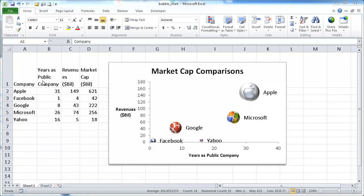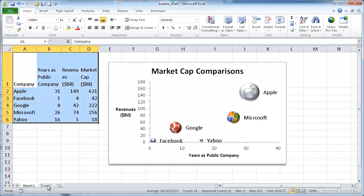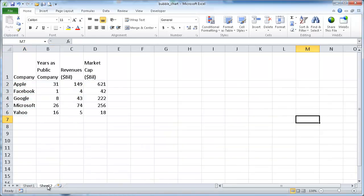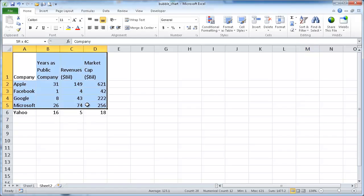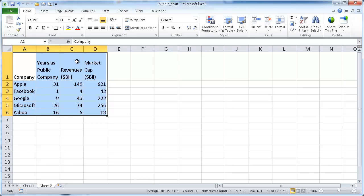So I'm going to go ahead and paste this data over into another sheet which I've already done. Let me go over here. And usually with a bubble chart you don't want to select the whole table. So I'll show you an example of what happens if we do.